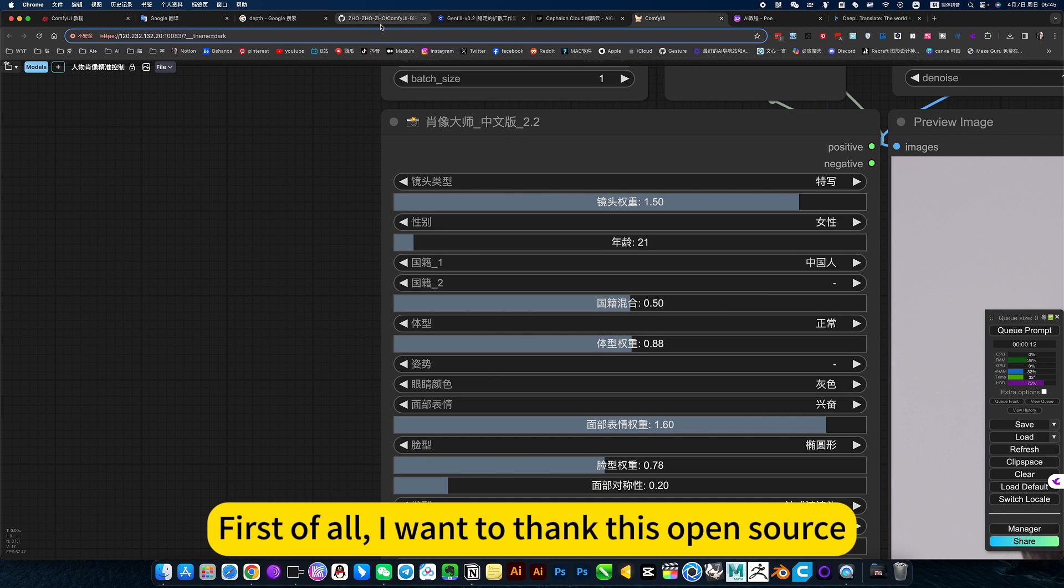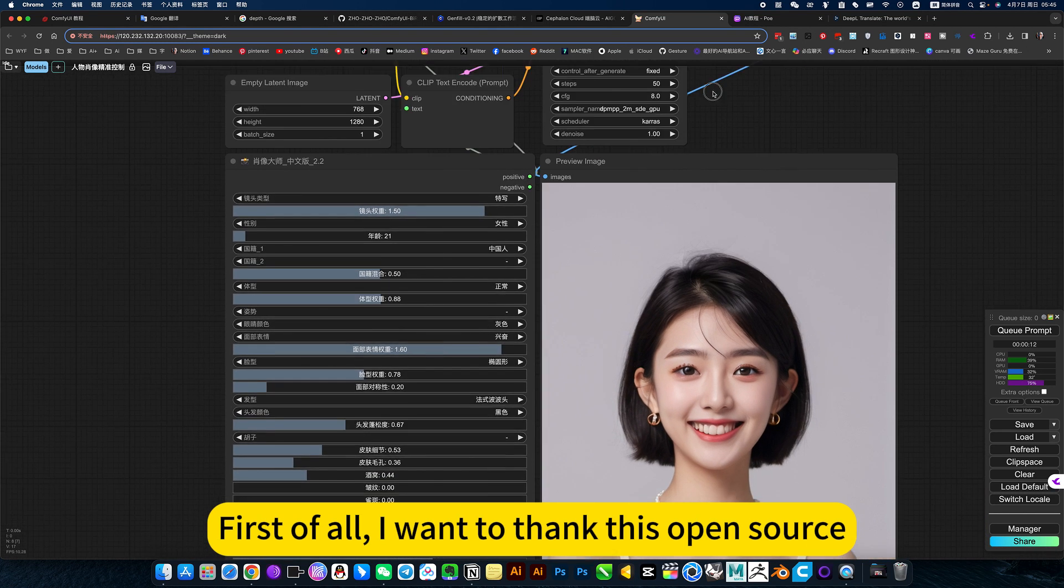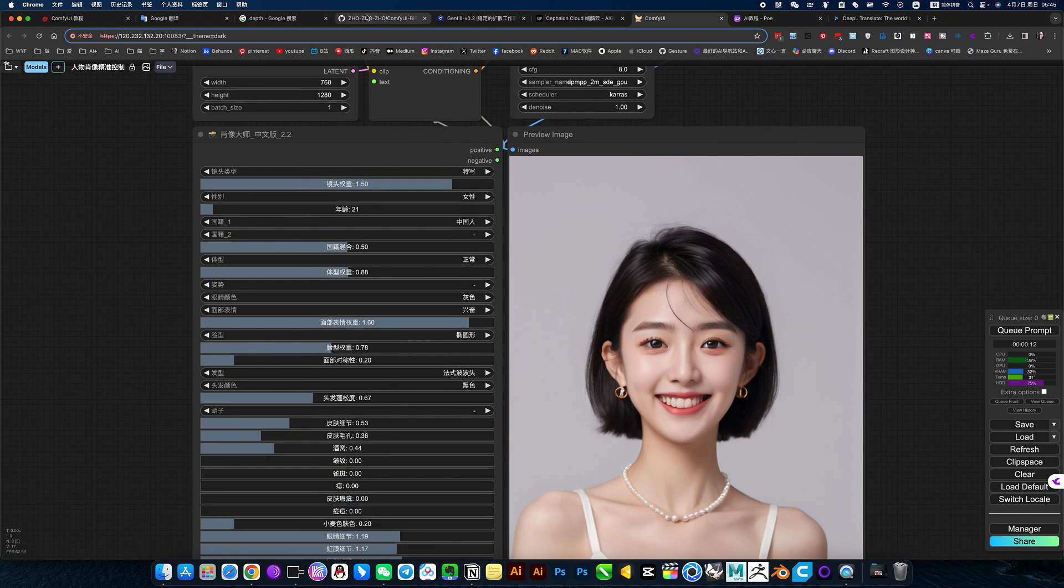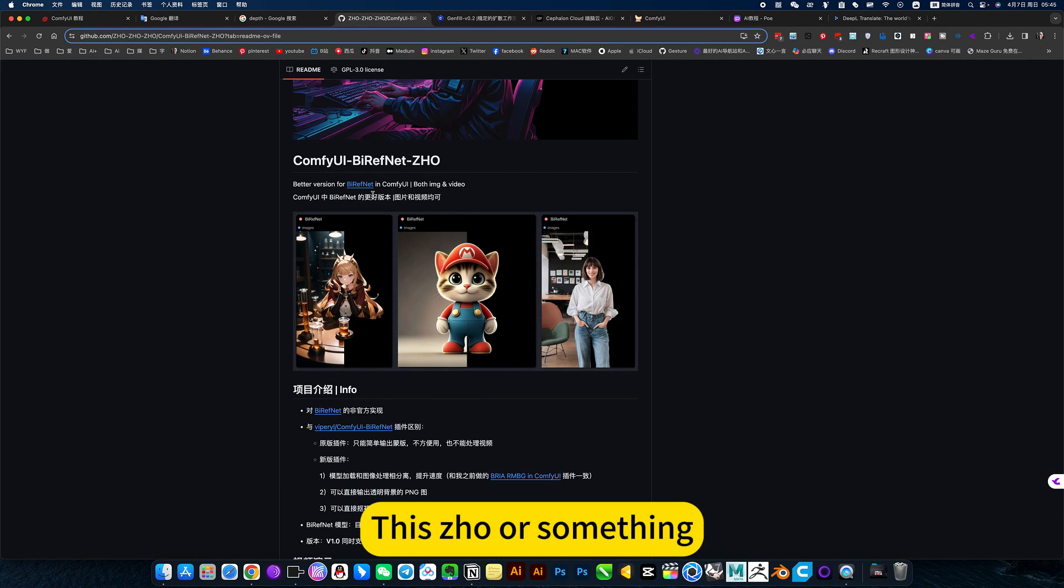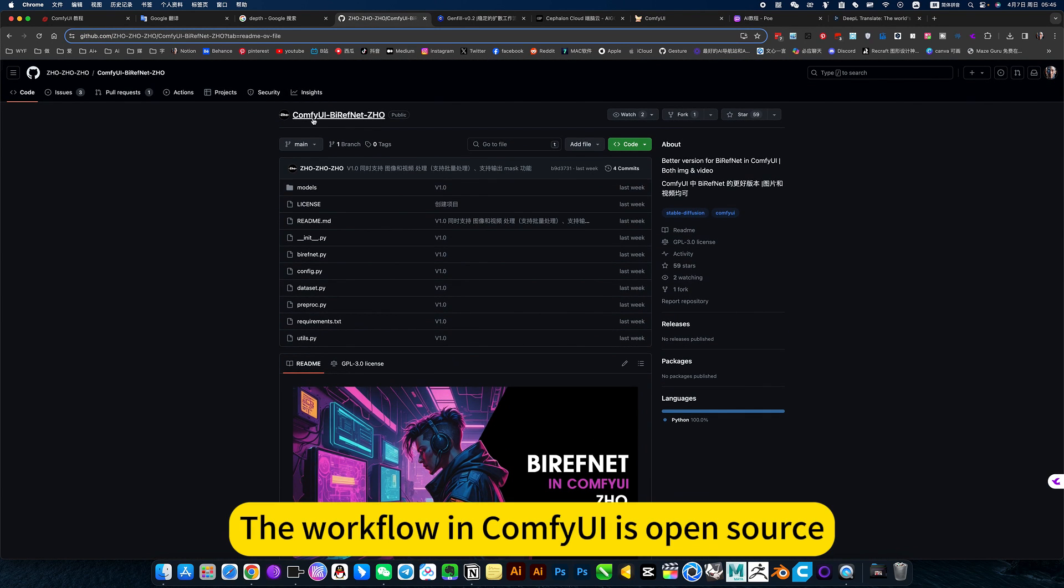First of all, I want to thank this open source workflow in ComfyUI.